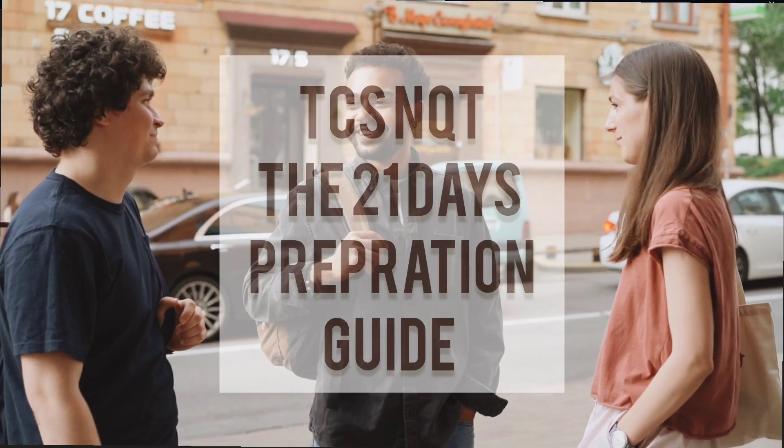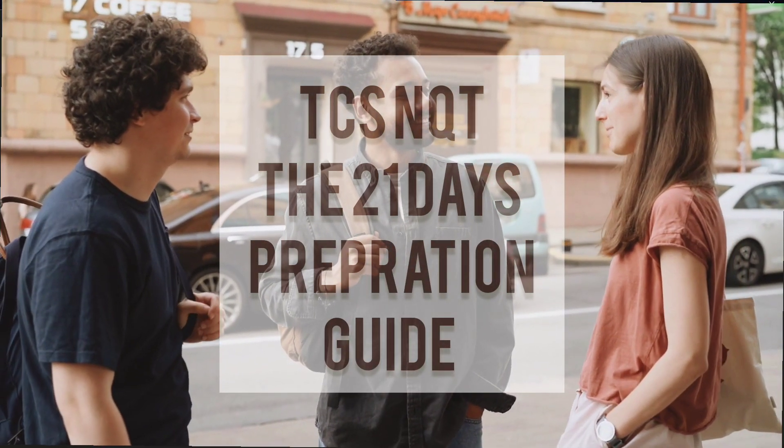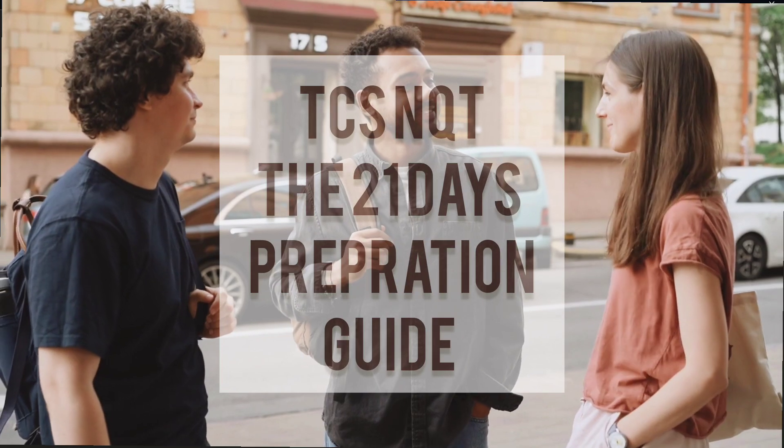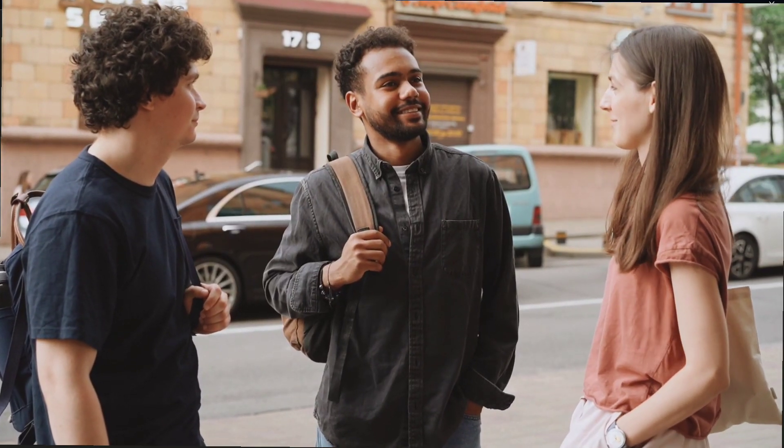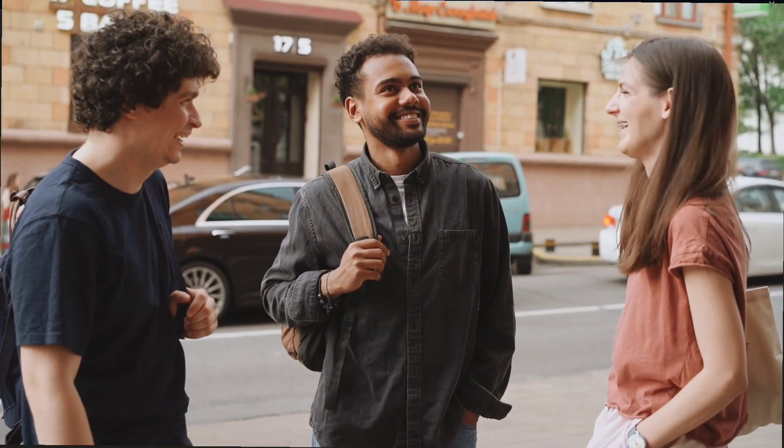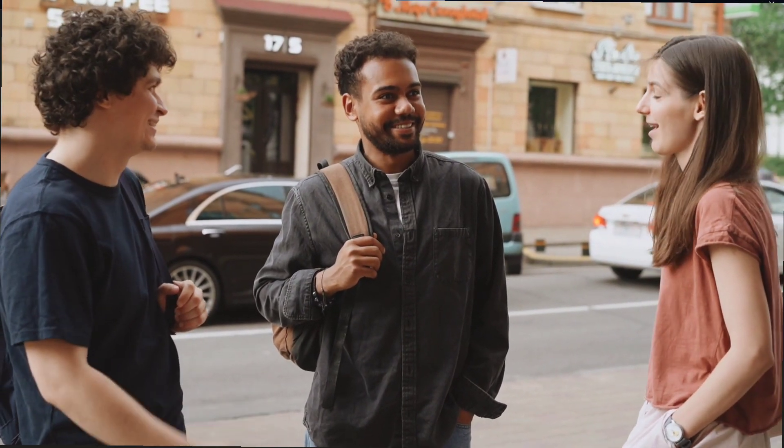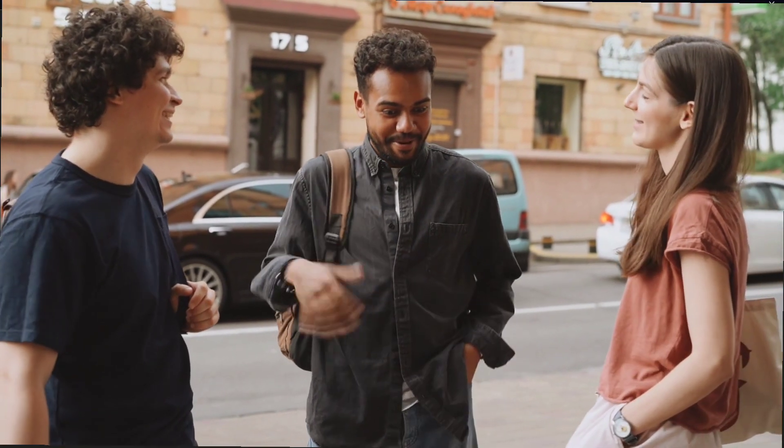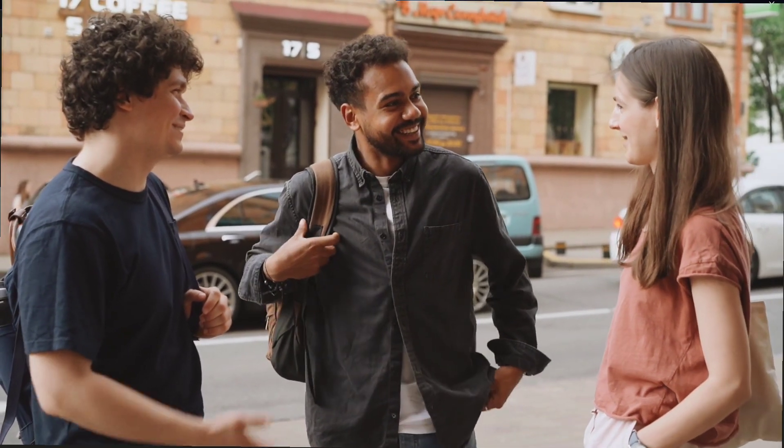Hey guys, I have already joined TCS this year through TCS NQT as a digital and also I have converted my digital to a software developer in my project. So in today's video,